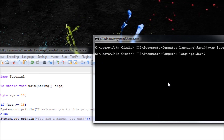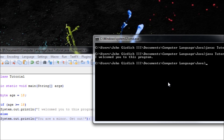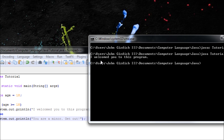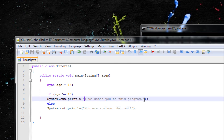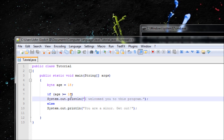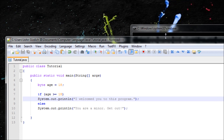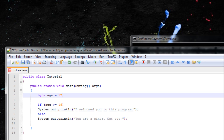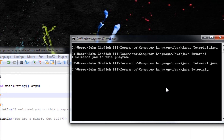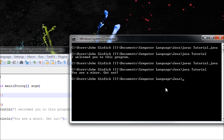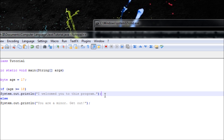Now let's run it — javac, then java. Since the variable is set to 18, it should output the welcome message. But if the value is lower than 18, it should output 'You are a minor, get out.' Let's type it in so you can see it in a cmd screen. Output: 'You are a minor, get out.' — that sounds right.